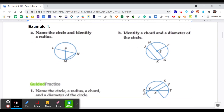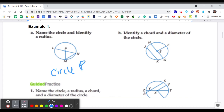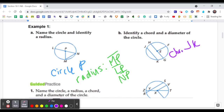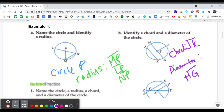Now let's look at this one. It says name the circle and identify the radius. This would be circle P, because the center is P. Its radius has a couple of choices: MP, LP, or NP. For part B, identify a chord and the diameter. The chord could be JK — notice it does not go through the center. And the diameter is going to be HG, which goes all the way through.